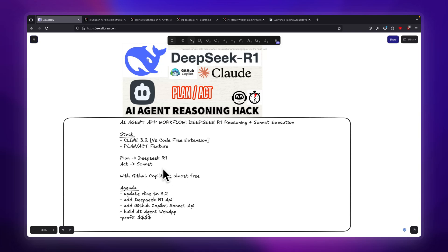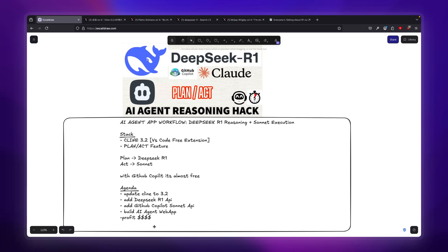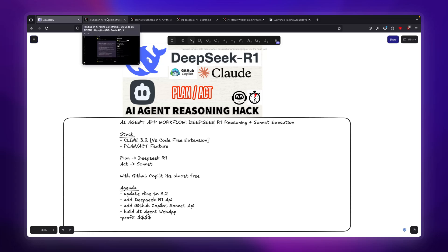I'm going to show you how to actually use Sonnet for free using GitHub Copilot. The agenda is to update to Cline 3.2, add DeepSeek R1 API, then add the Copilot API with Sonnet, and then start developing an AI agent web app.